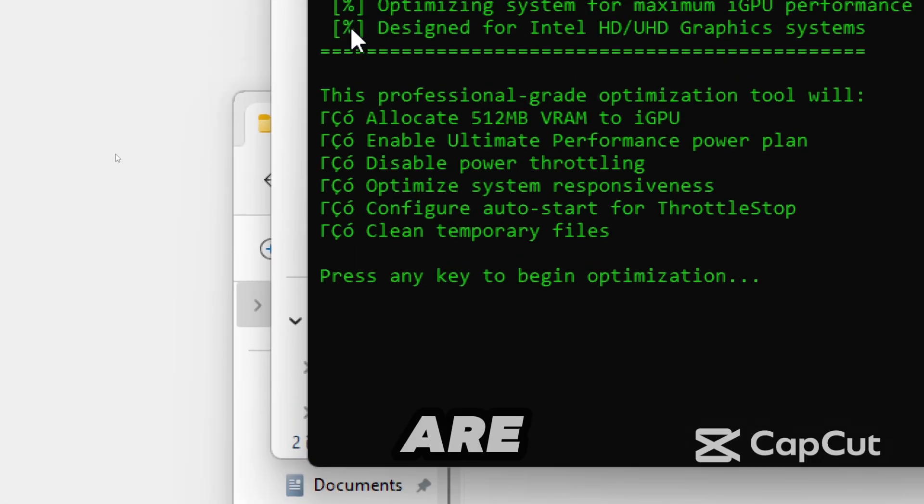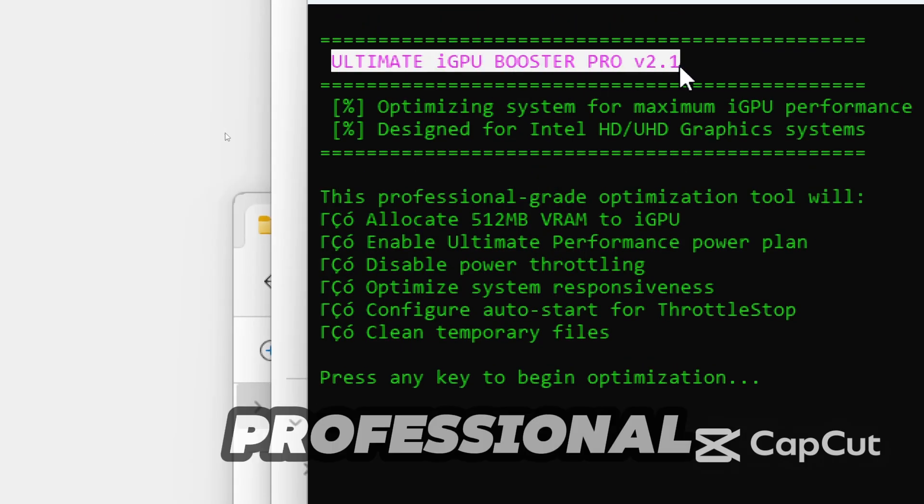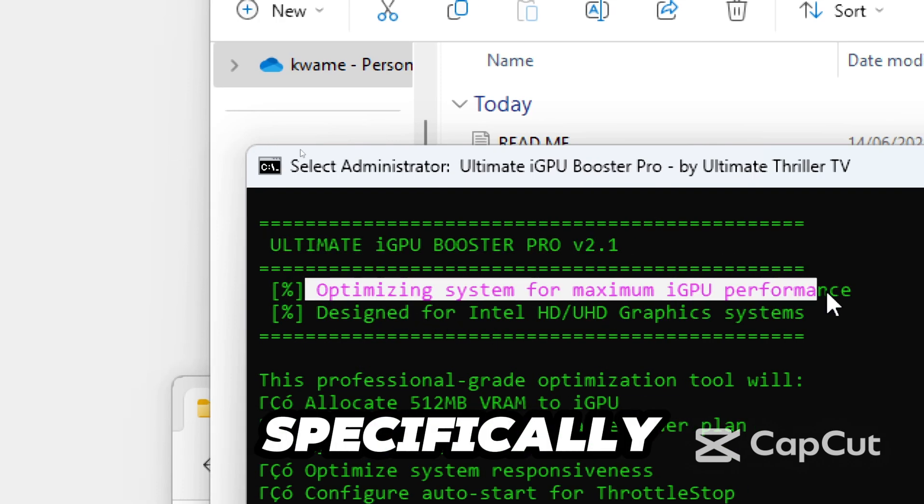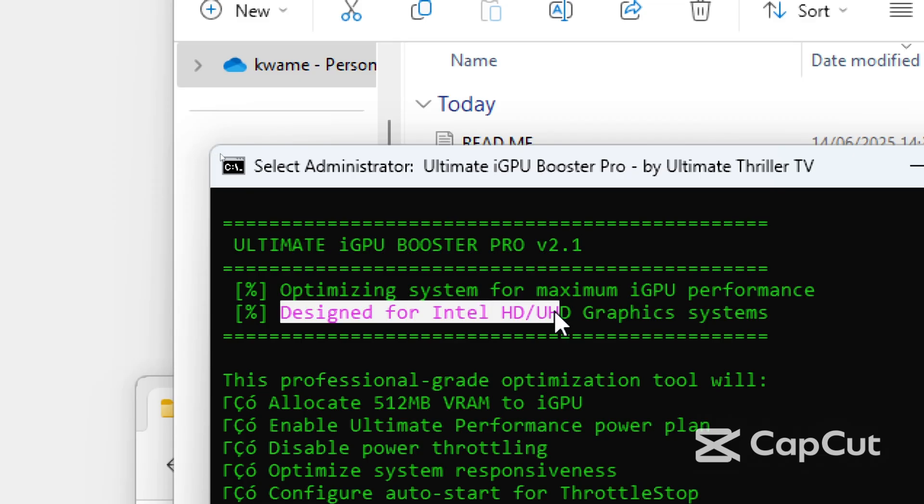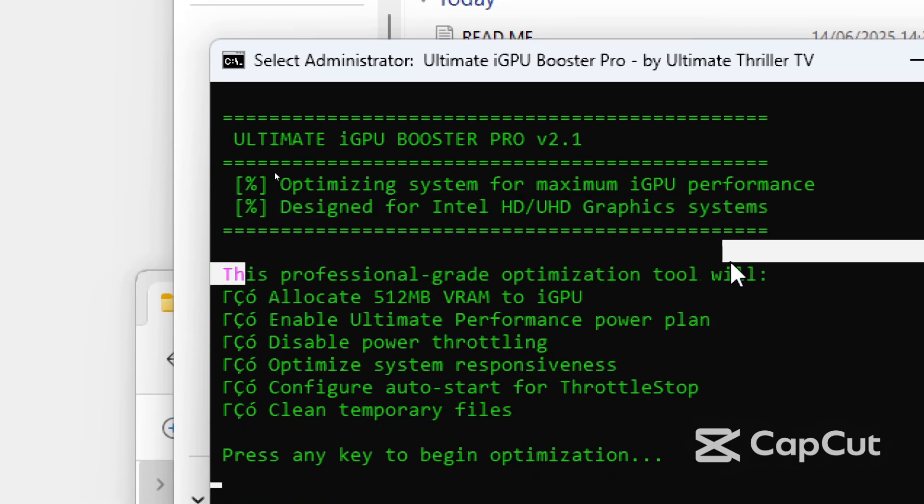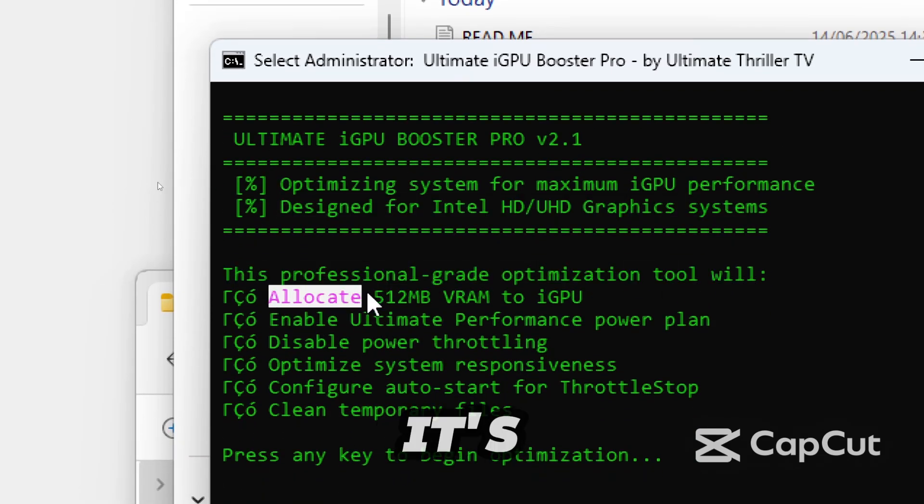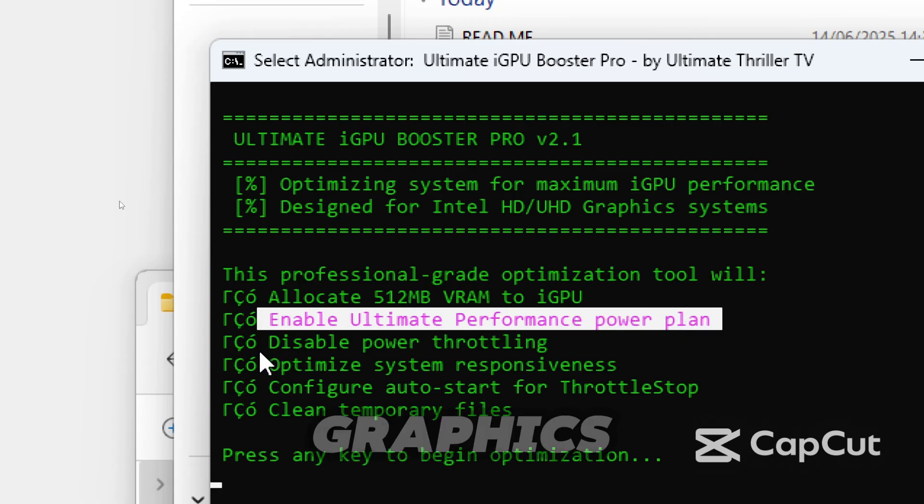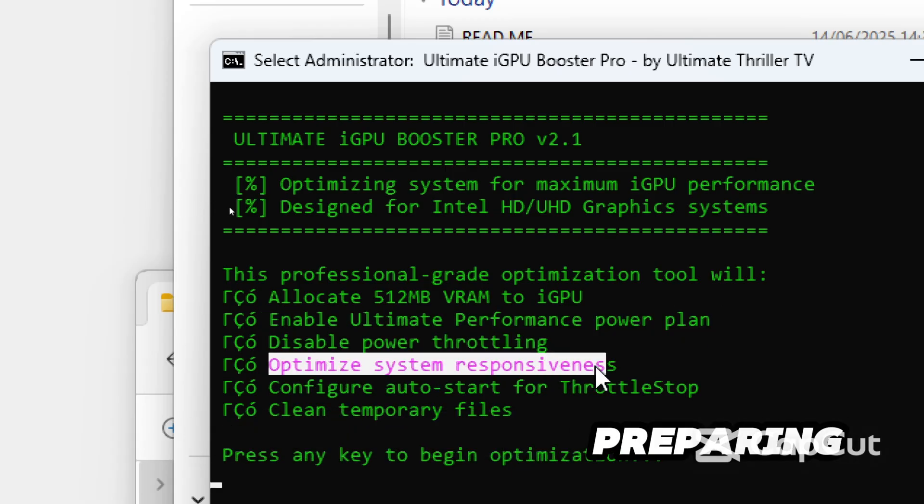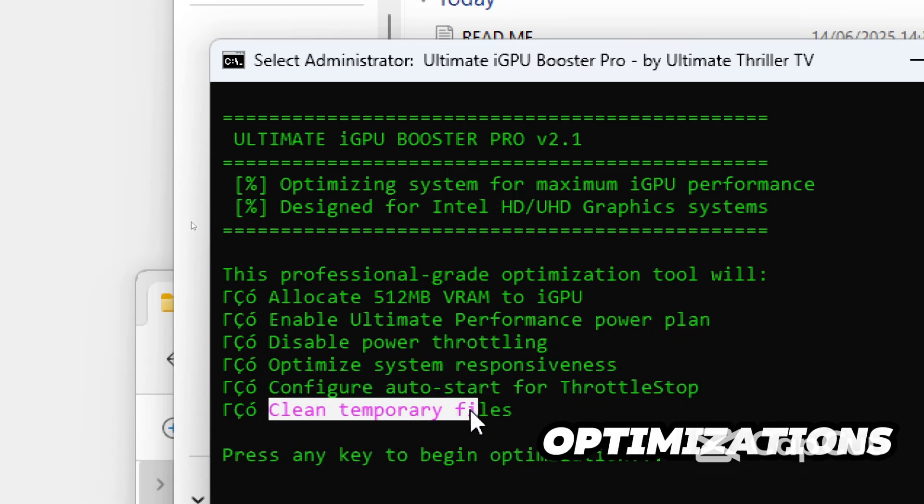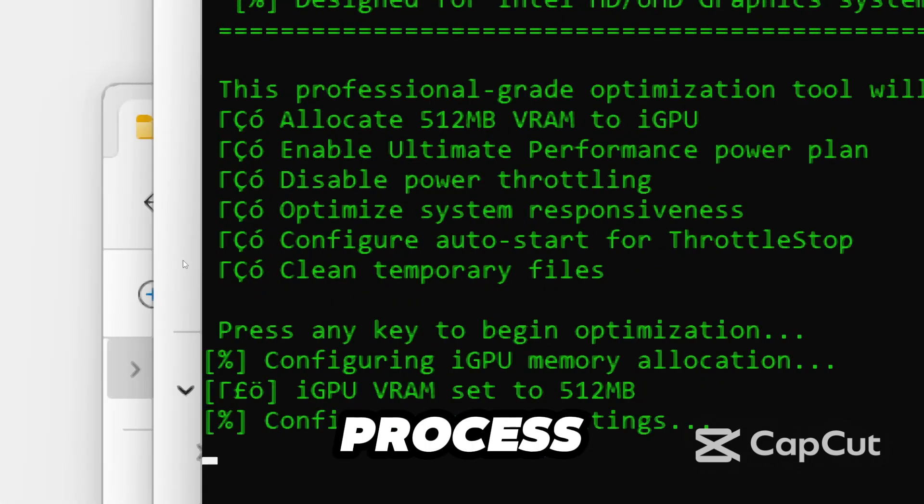Follow the prompt and let the magic happen. What you are seeing right now is your system getting a professional level app tune-up, specifically for Intel HD and UHD graphics. The tool has successfully launched in administrator mode. It's now analyzing your specific Intel graphics configuration and preparing to apply six powerful optimizations. Press any key to begin the process.